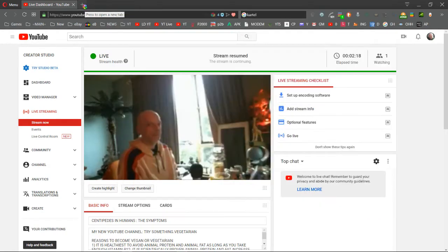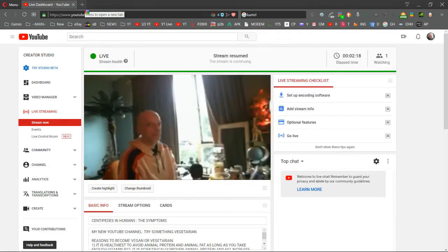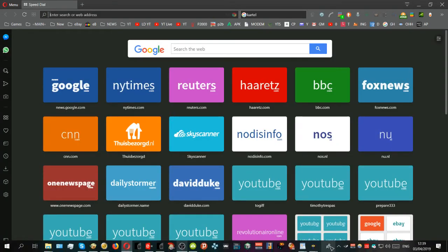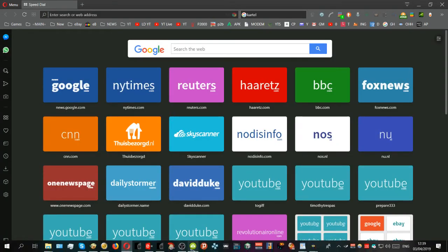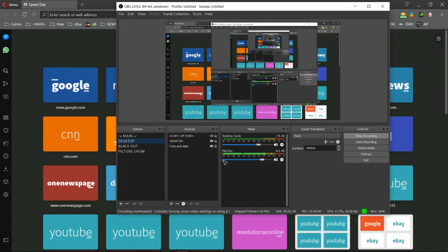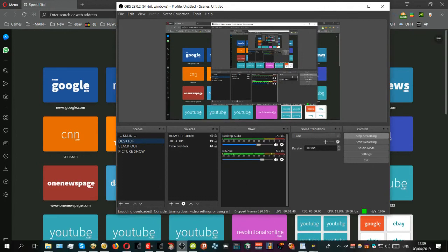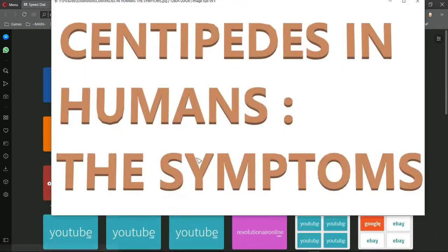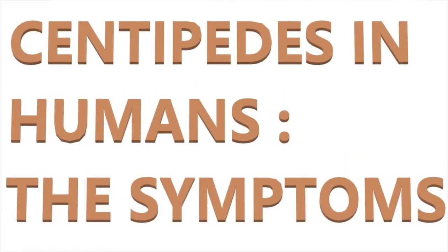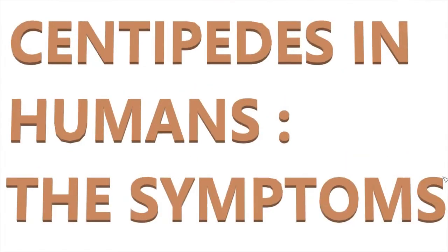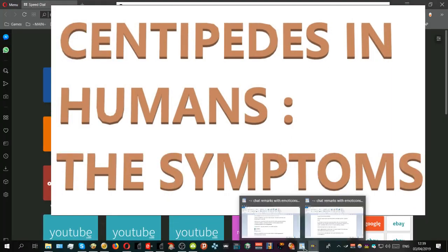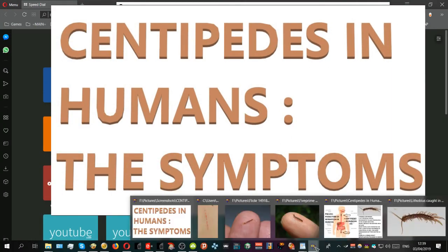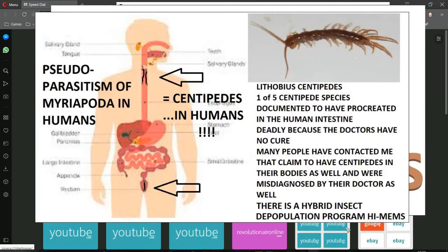Centipedes in humans, that's what this broadcast is about. I switch to the desktop, let's see if it all works properly. I turn off the broadcast because it takes too much CPU. Centipedes in humans, the symptoms, is what this broadcast is about. I will come to that in a second.